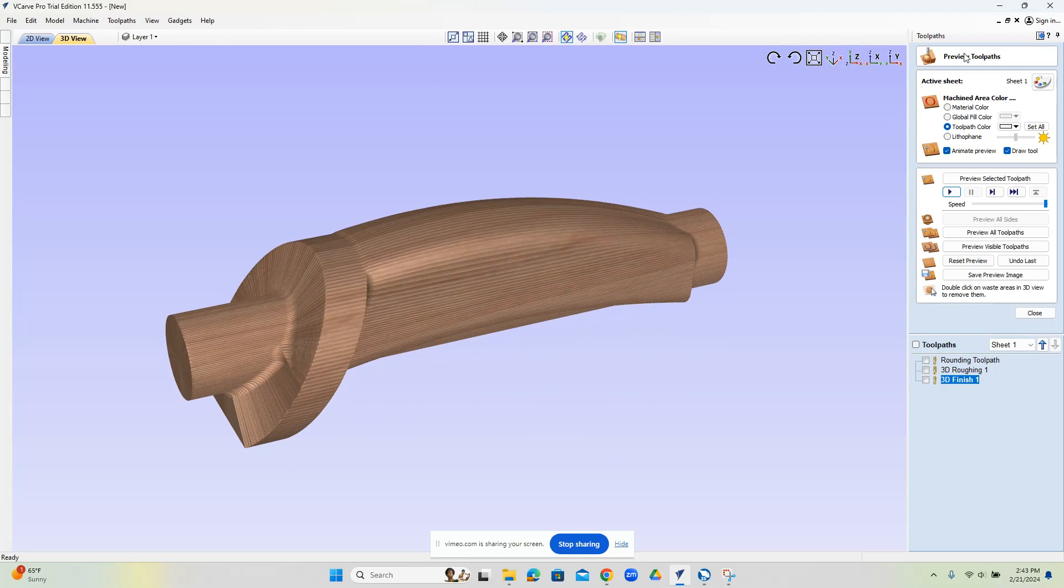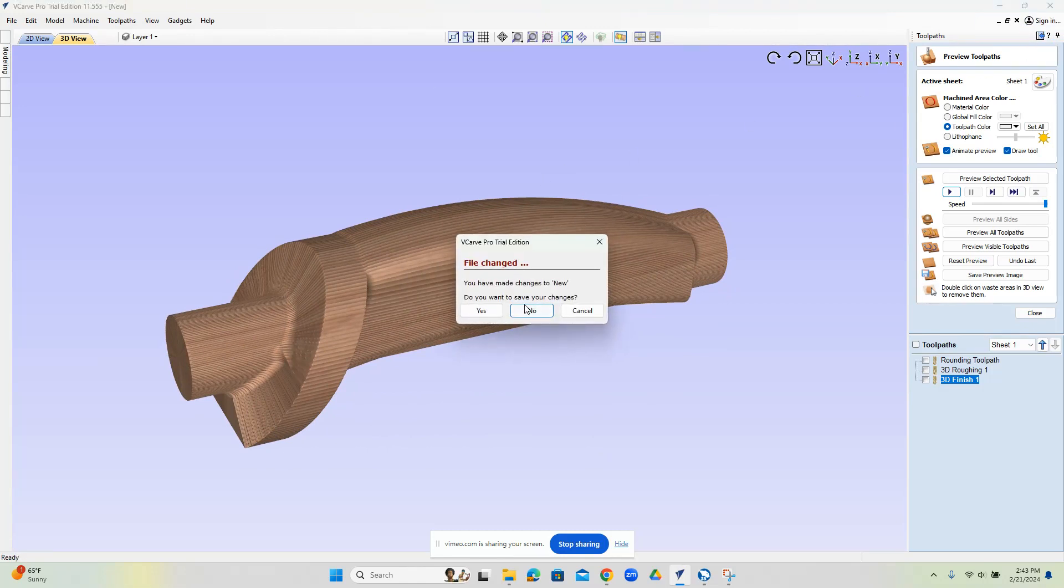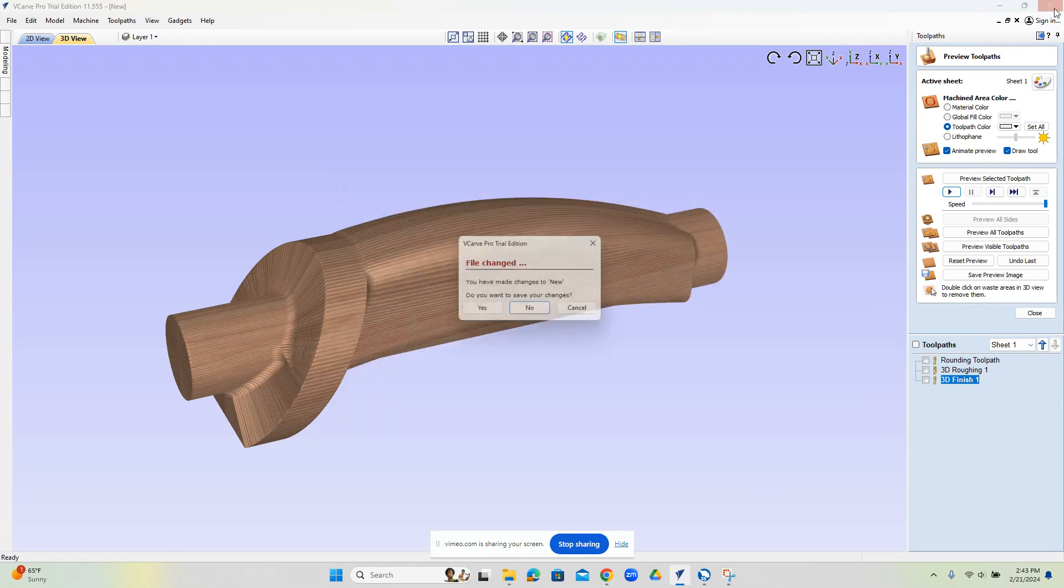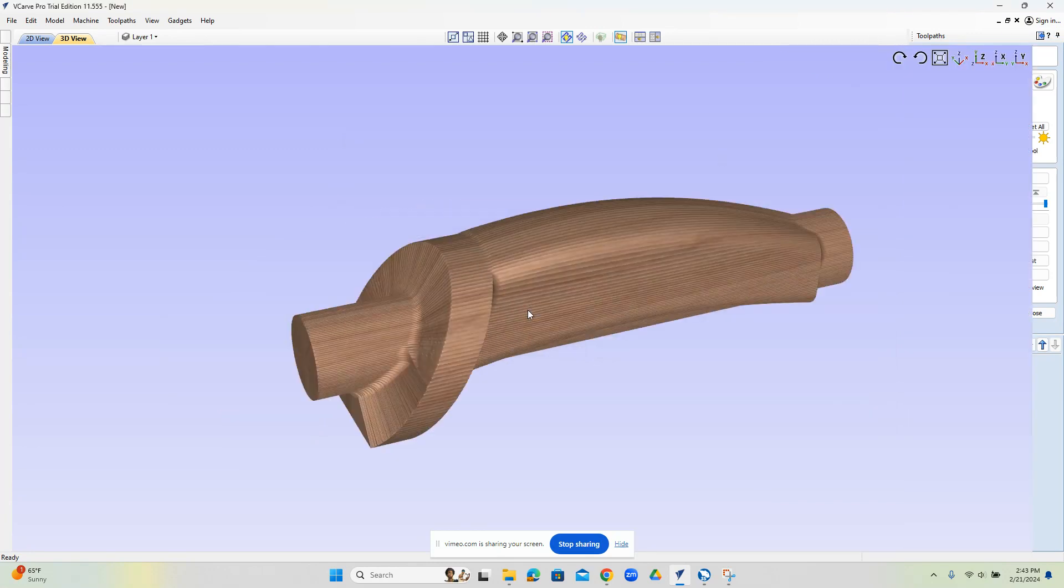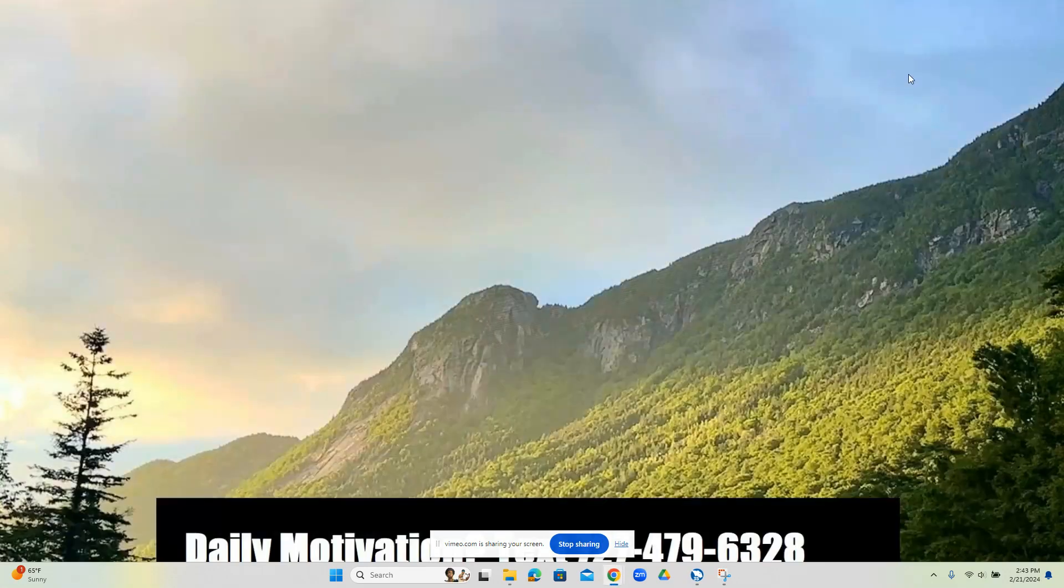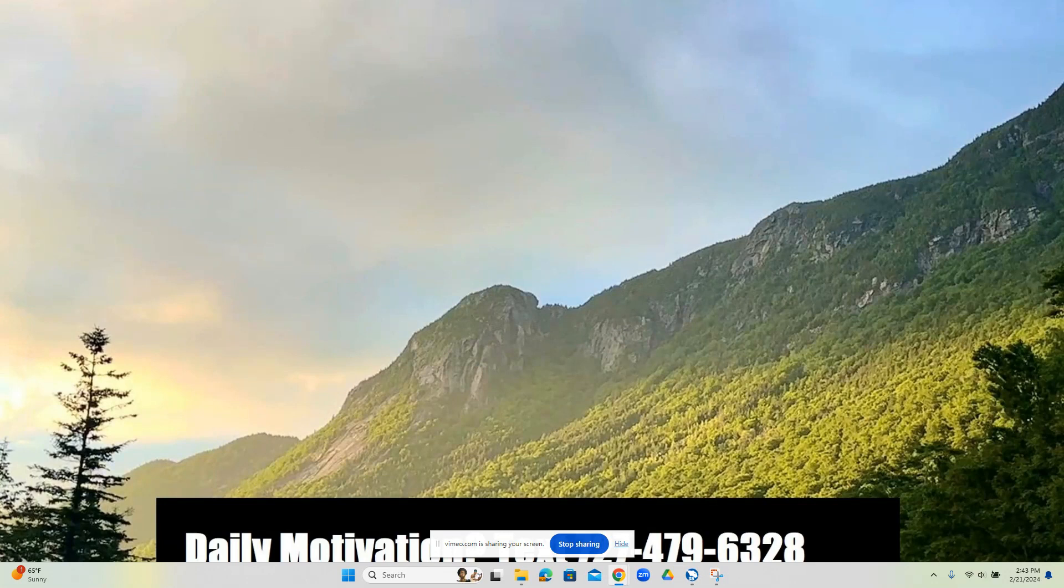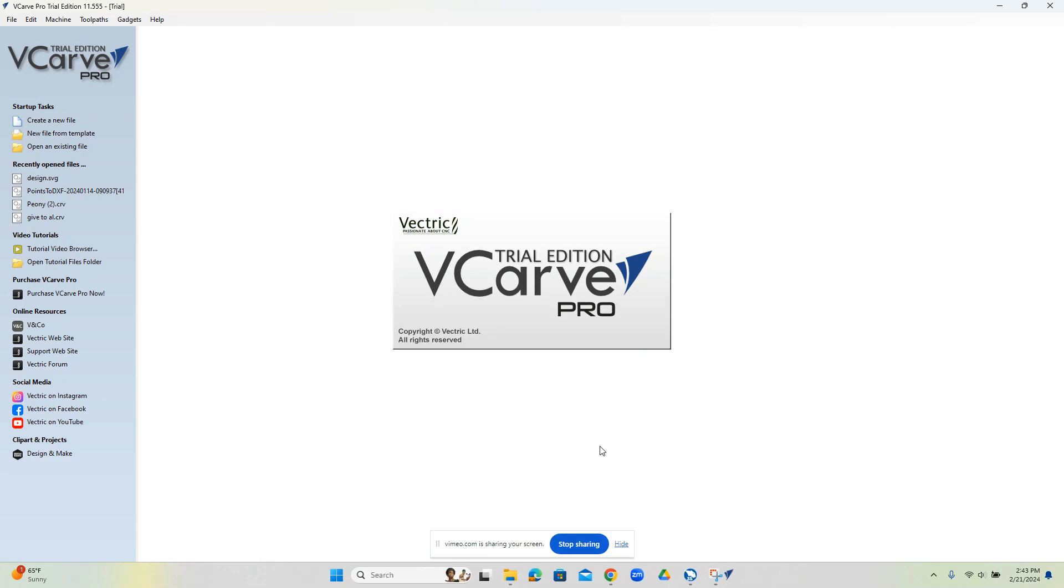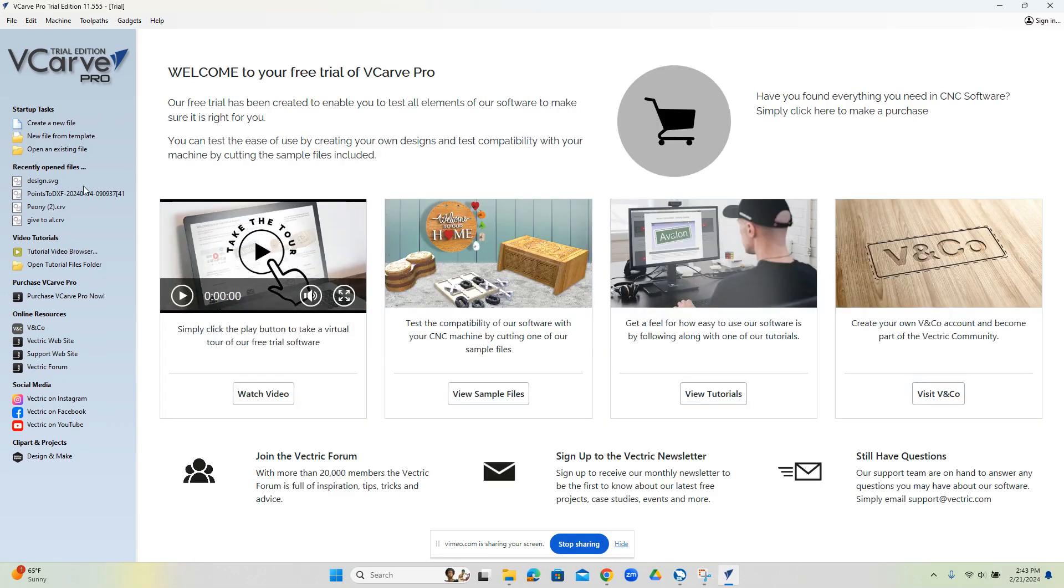So let's go ahead and close down the file all together. No, I don't save it. All right, so we're starting from scratch.